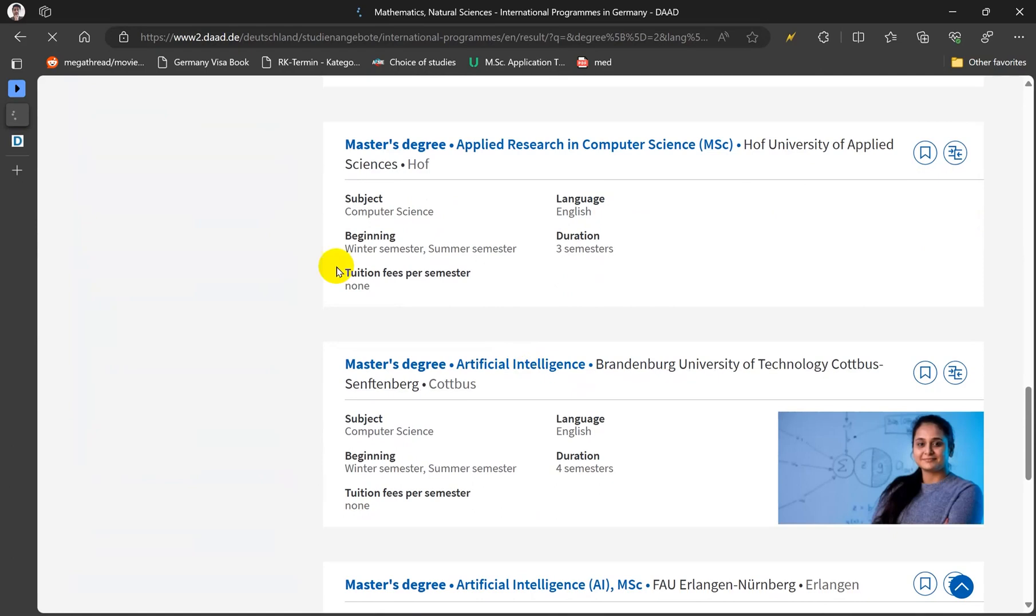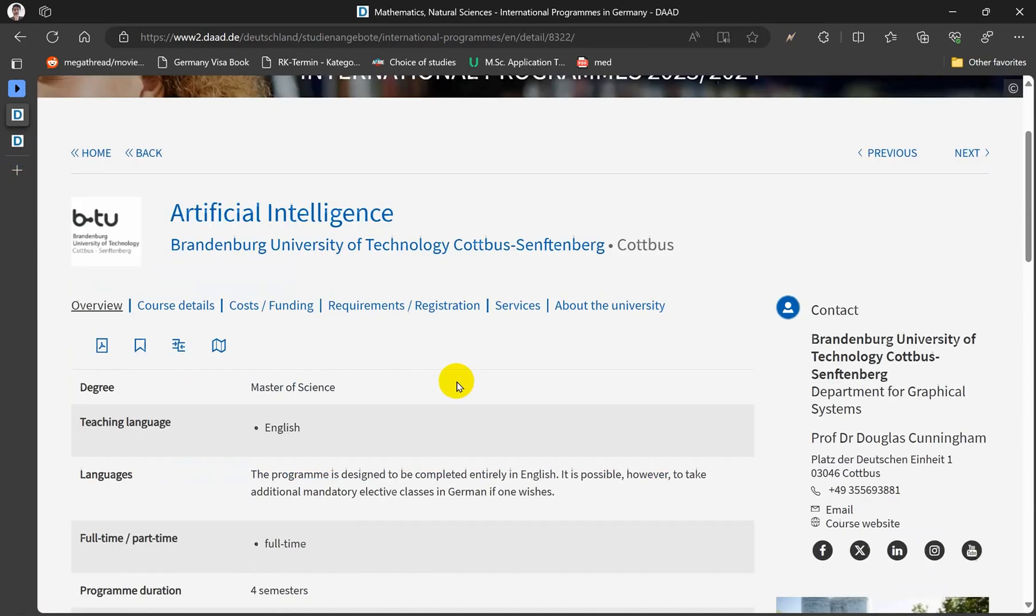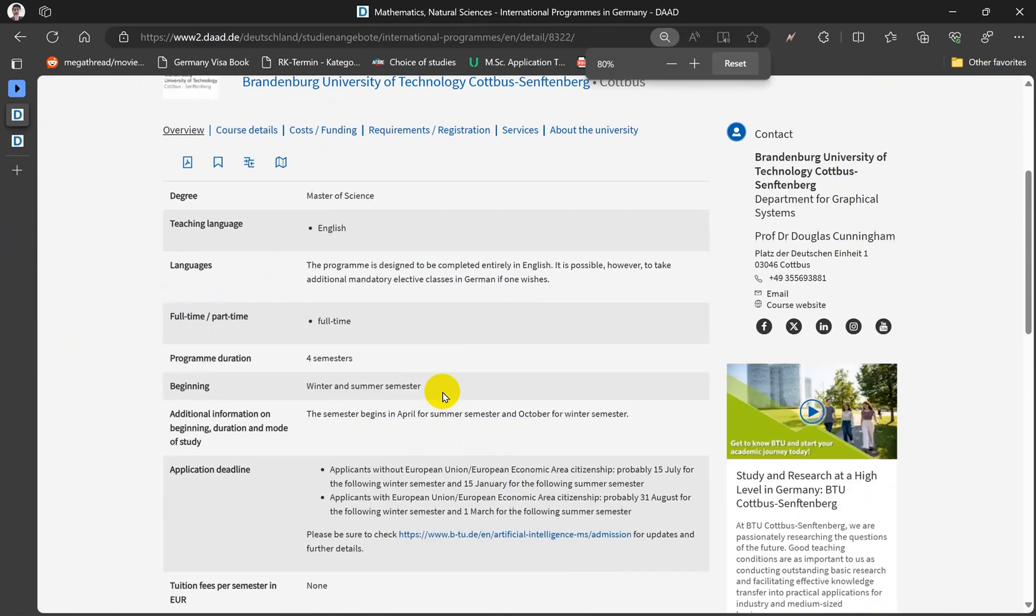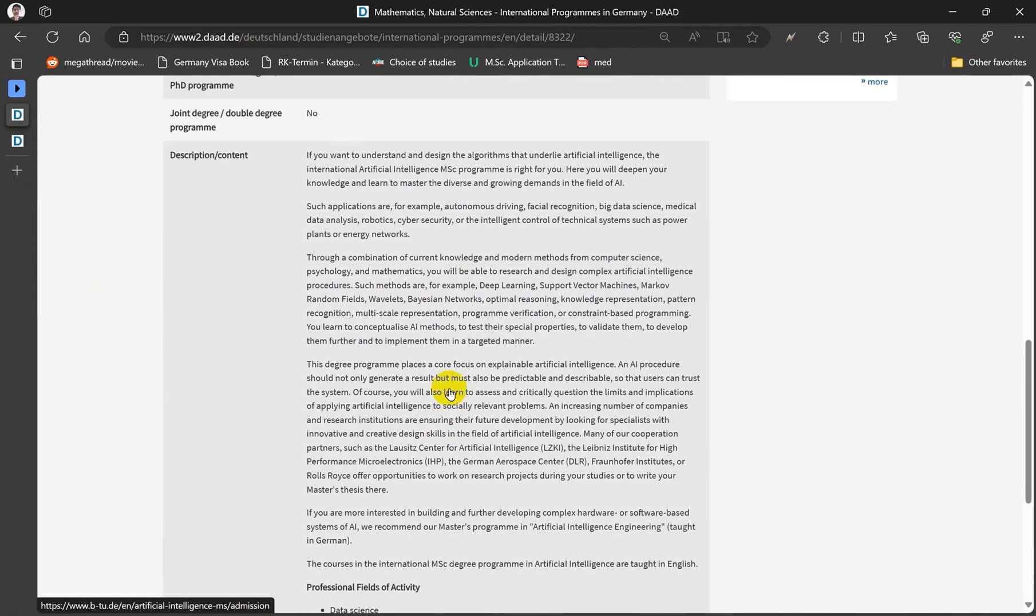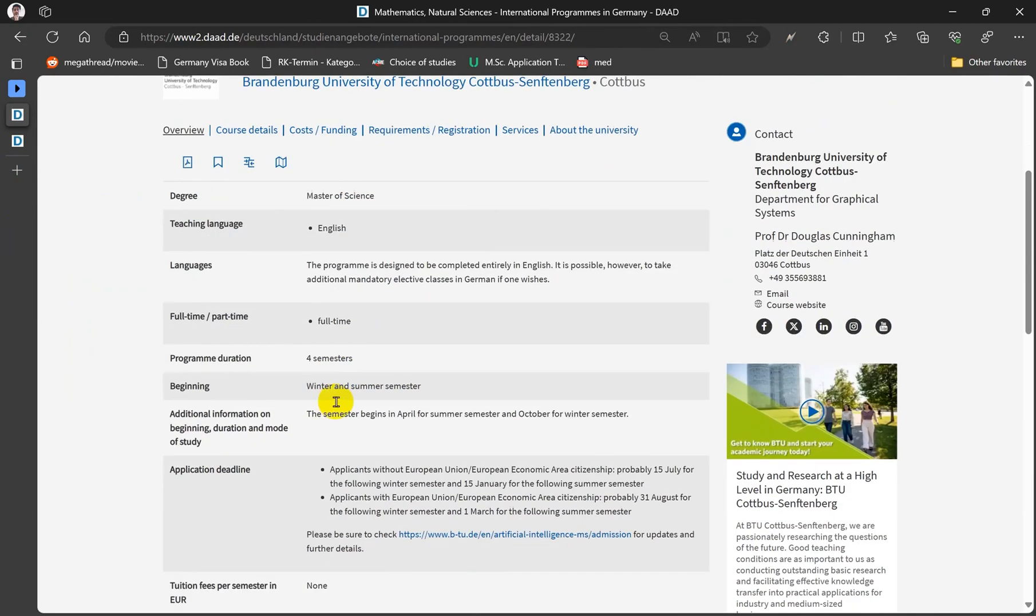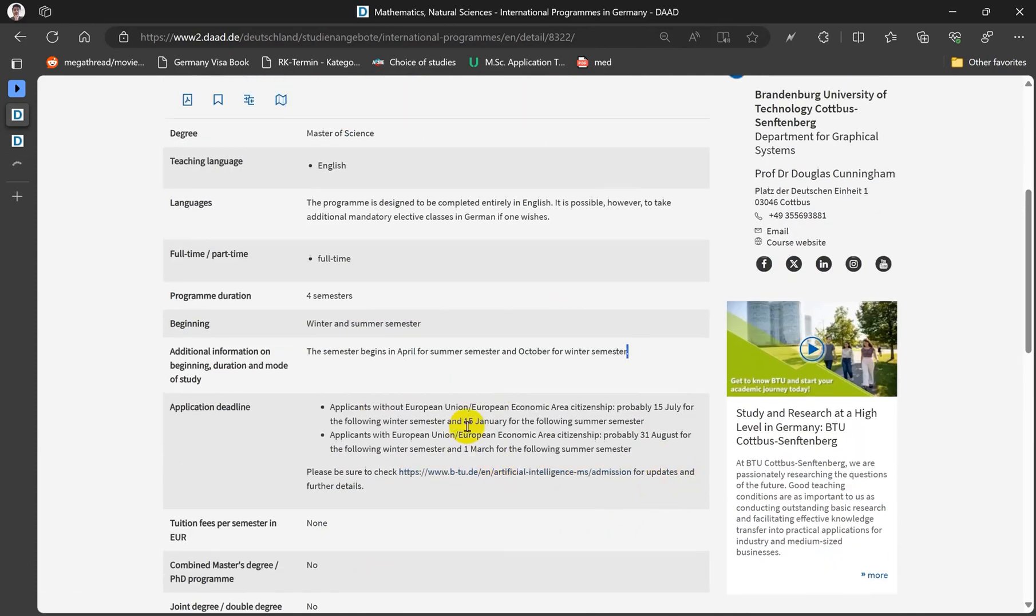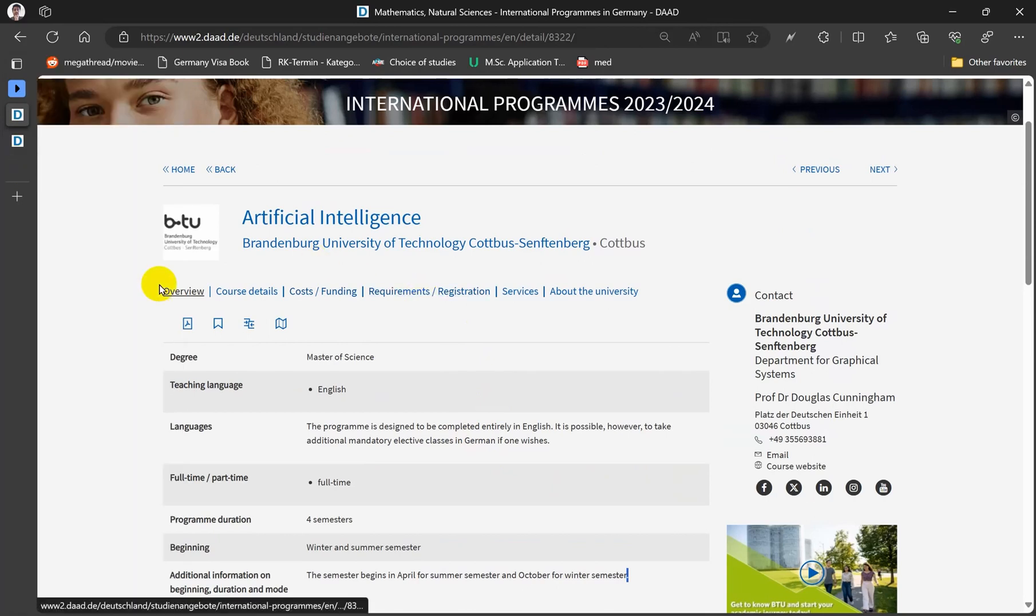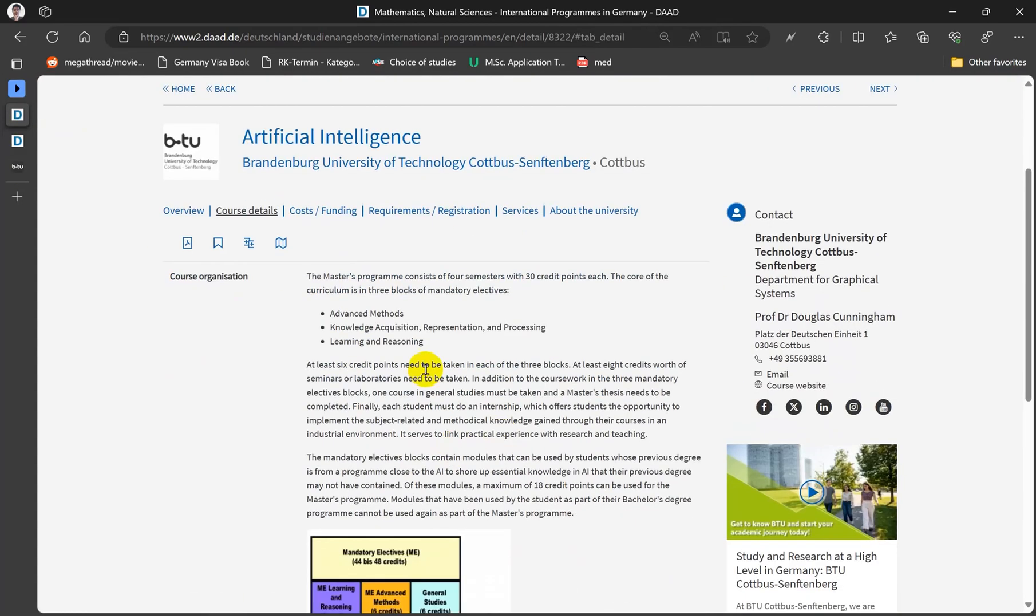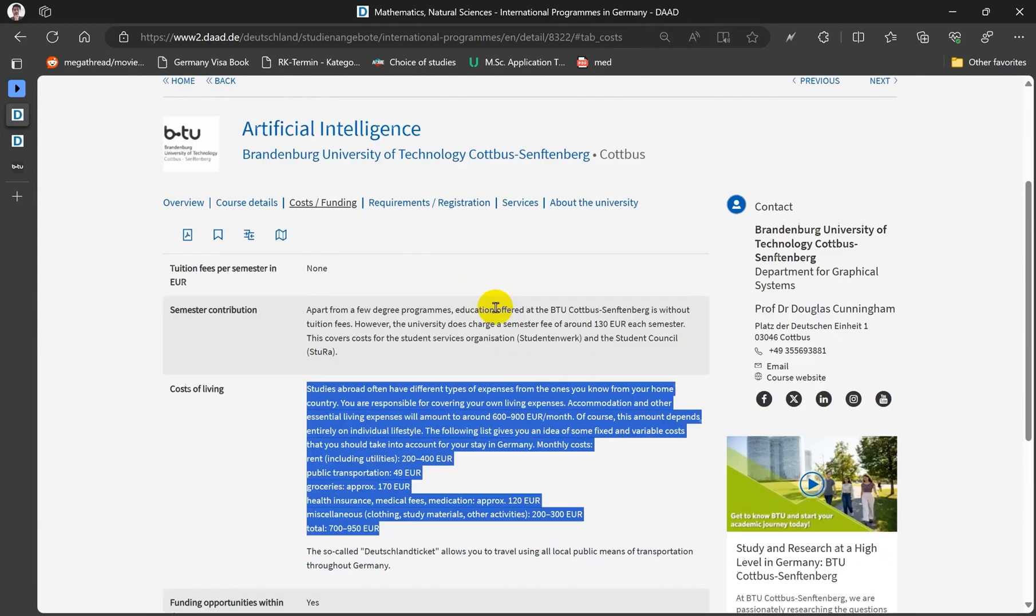In BTU Cottbus. So this is the page overview. I'm just gonna zoom out a little bit. You can see all the information: the semester begin, profile, semester in October for winter, and has some information about deadlines. You can open the website to see more information about the deadlines of the application and then you can see the course details, cost and funding. So it basically discusses the whole cost of living in Cottbus.